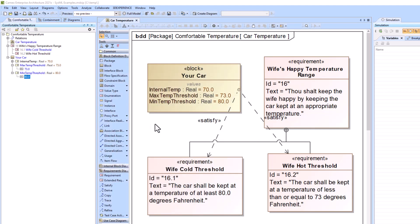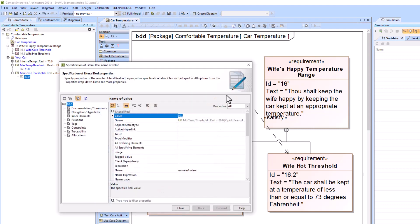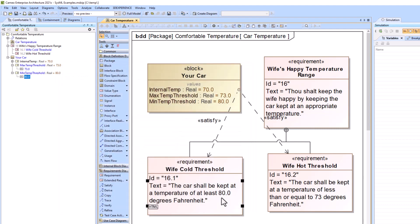A couple things to note about this feature. It is very modular in the fact that you don't have to necessarily connect requirement text to a value property value. You can hyperlink anything to anything. So very modular.